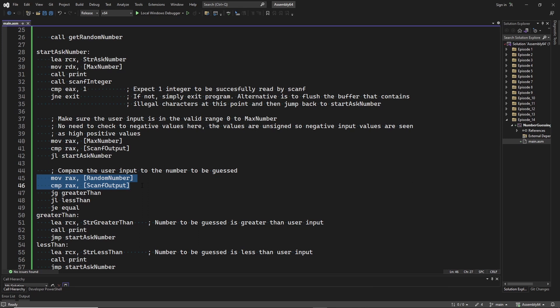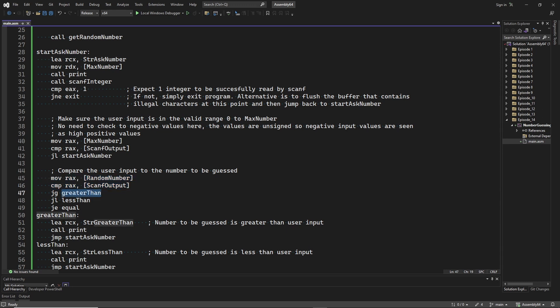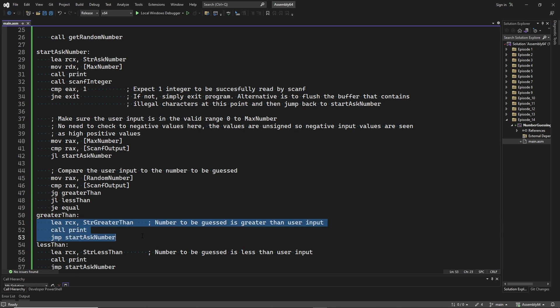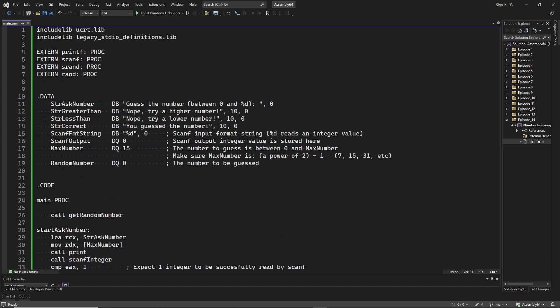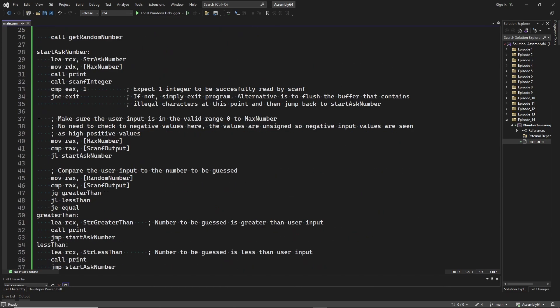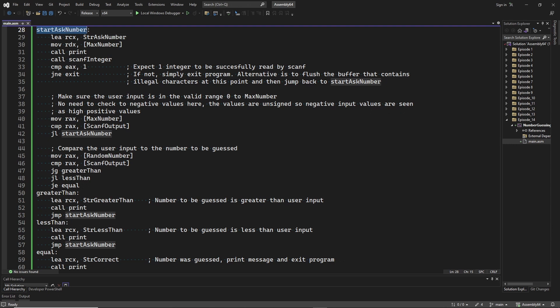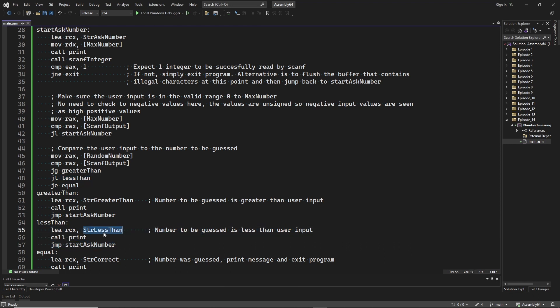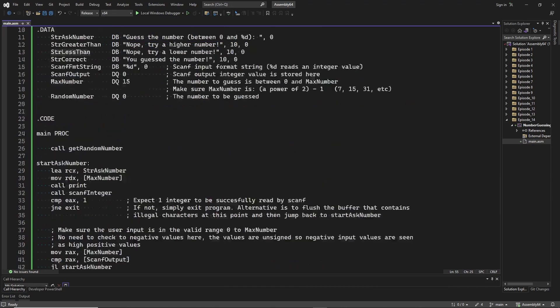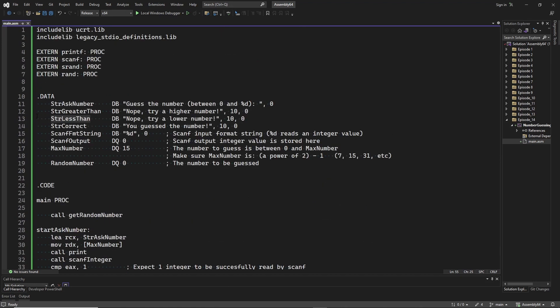Now it's time to check if the user input was correct, too low, or too high. The random number is loaded into register rax and then compared to the user input. When the random number was greater than the user input, we jump to here, where we will print the following string. And after that we jump back to the StartAskNumber label. And if the random number was less than the user input, we jump to here and print the string that asks for a lower number.